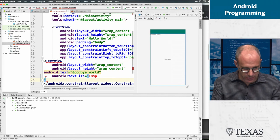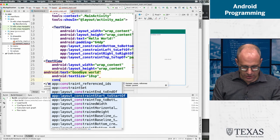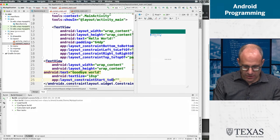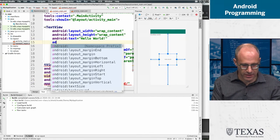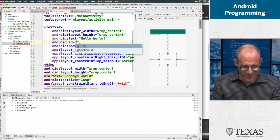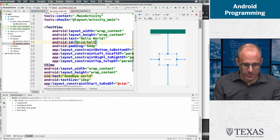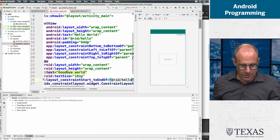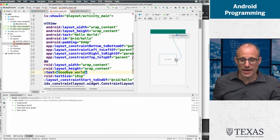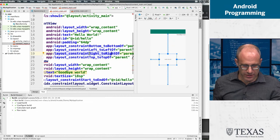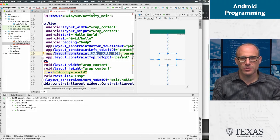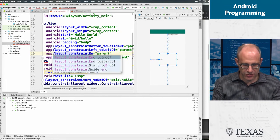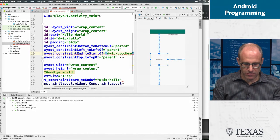And we will constrain the start to the end of this guy, this guy doesn't have an ID yet. I don't know why default focus highlight enable this was so exciting to the editor, but it was. Call this hello and say when you start me at the end of hello. And right now this thing is looking a little wacky because some of the constraints are different. We're going to constrain the, and so there's right and left and there's a start and end. Start and end work for languages that go right to left or left to right. And so they encourage you to use those. So we're going to say, constrain the end to the start of ID and we'll call this goodbye.